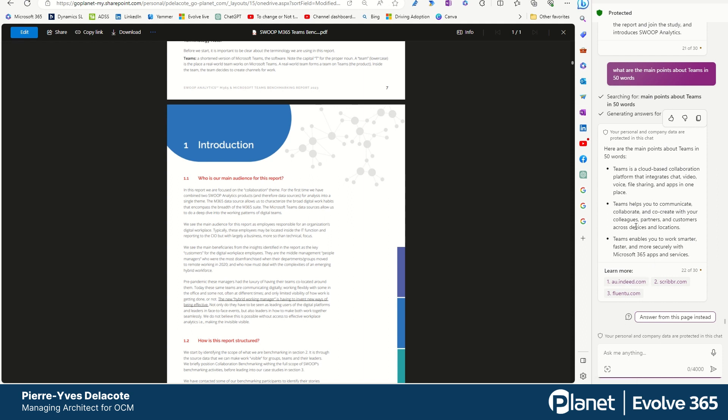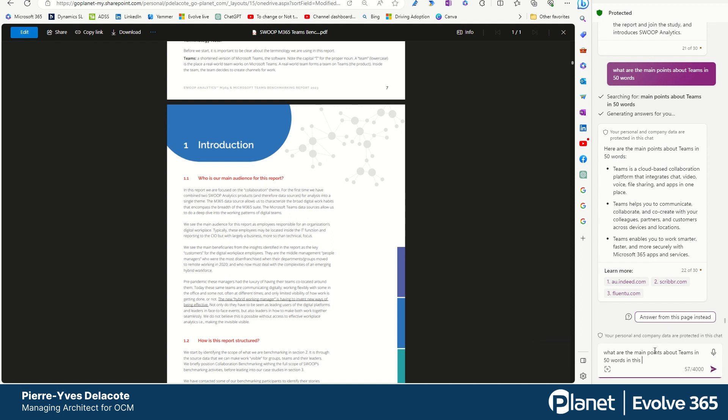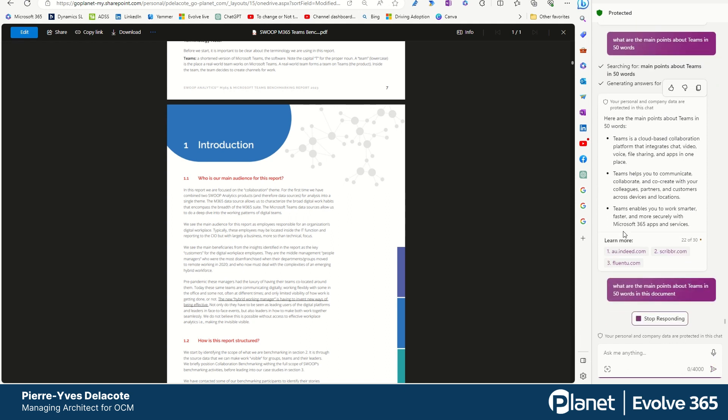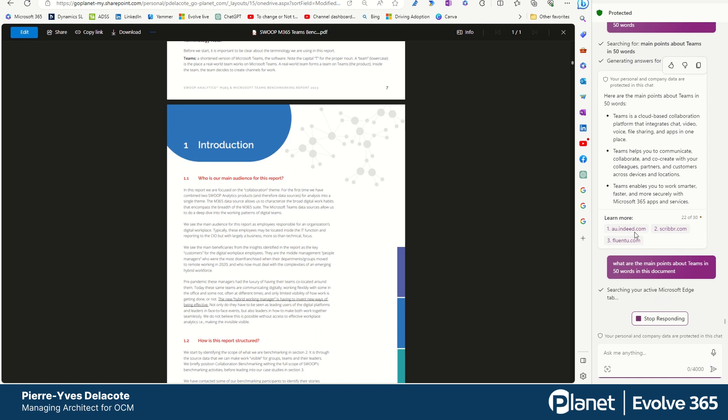And maybe I should have said what are the main points about teams in 50 words in this document. Because that triggers, I don't even understand why it went to Indeed.